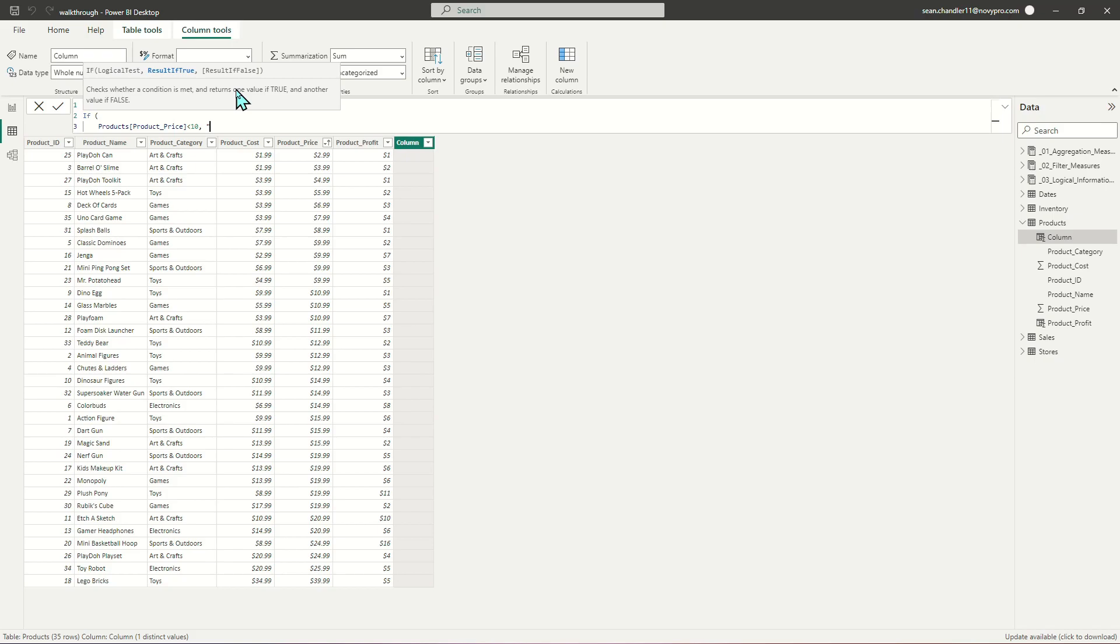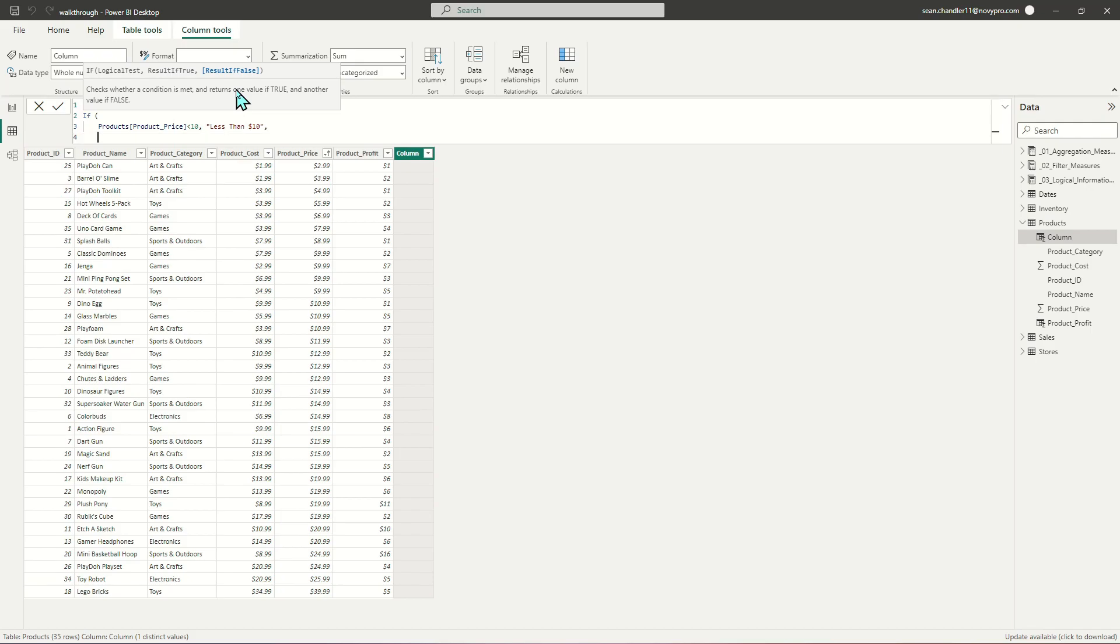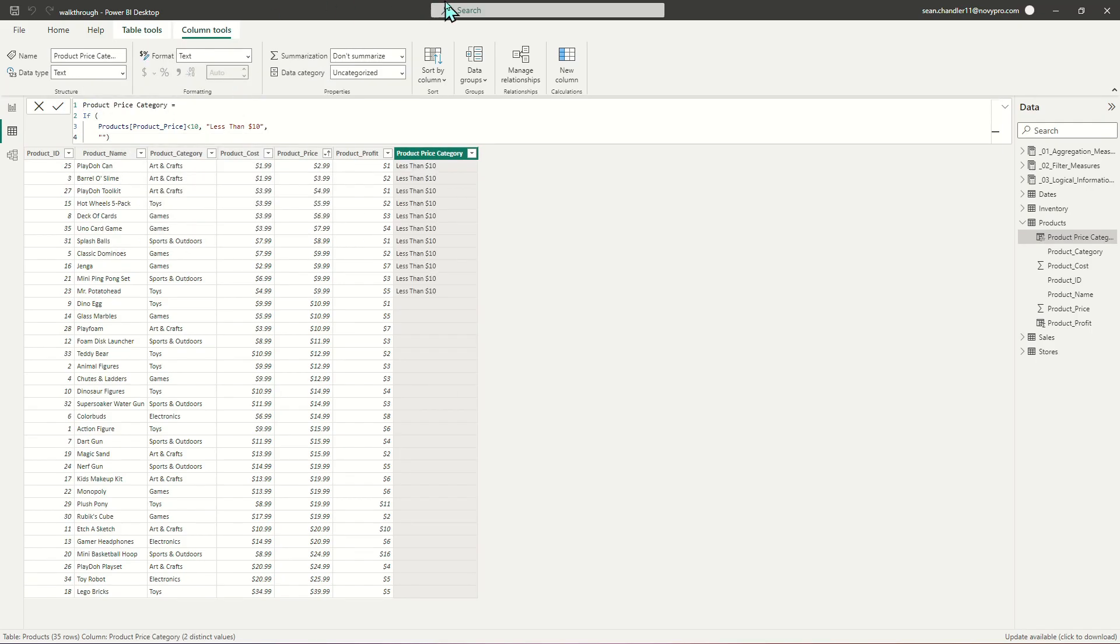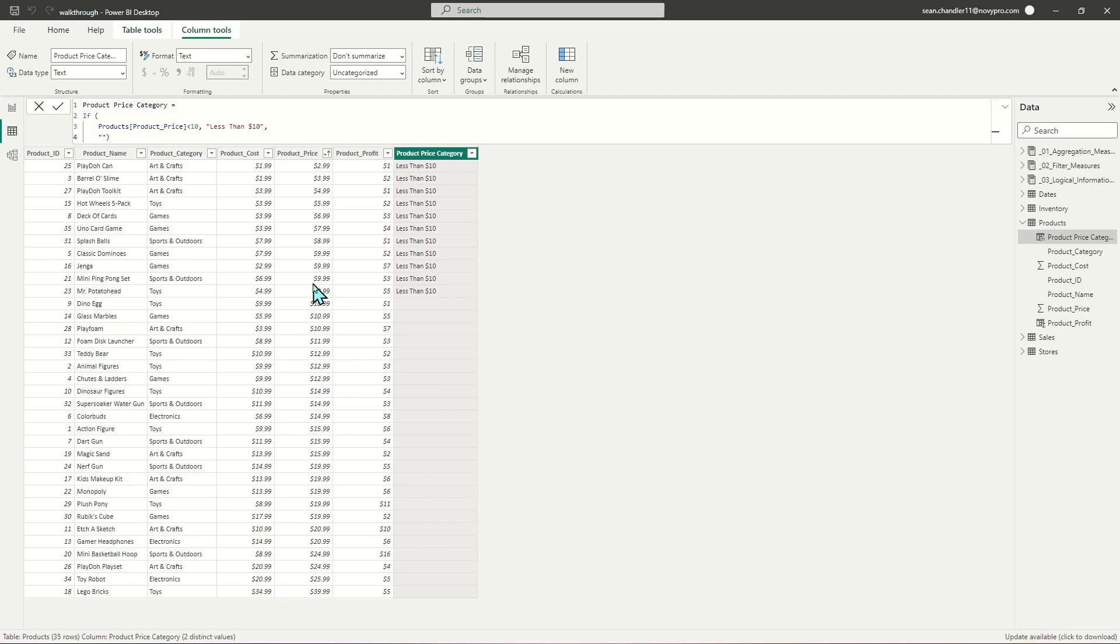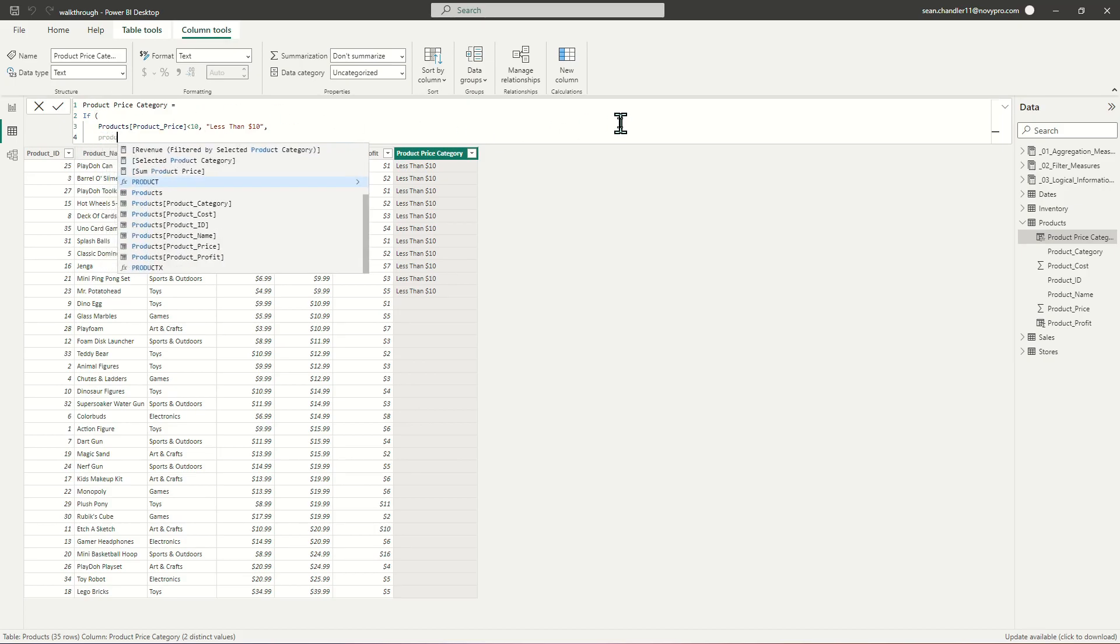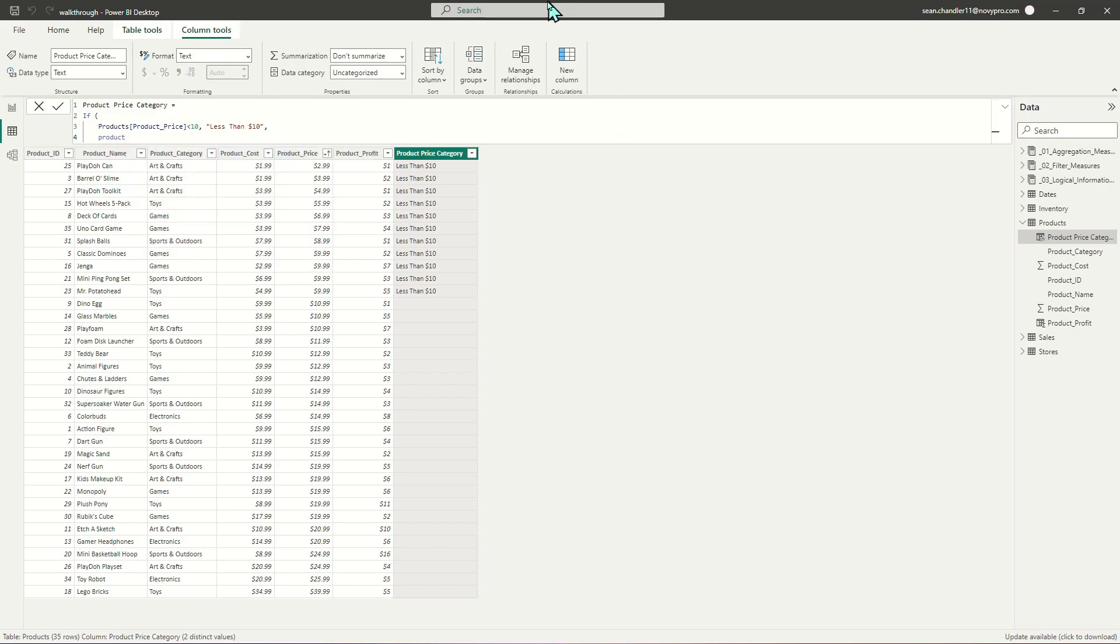If product price is less than $10, then we'll call this less than $10. For now, I'm just going to leave everything else blank. Immediately Power BI goes through all these values and checks if it's less than $10. If it isn't, it's blank because I haven't added more criteria yet.